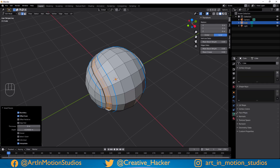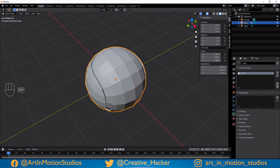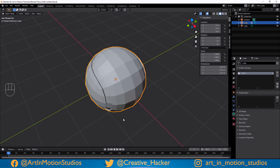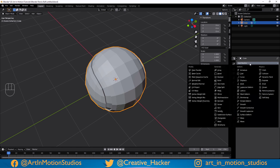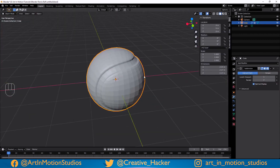With that selection, go down to our object data properties tab, add a vertex group, and click assign. We'll name this one 'no fur'. Remember to save as often as possible because the last thing you want is for Blender to crash and lose everything. Press Tab to go back out of edit mode. Then go over to our modifiers tab and add a subdivision surface. Already it's starting to look a little bit more like a tennis ball.